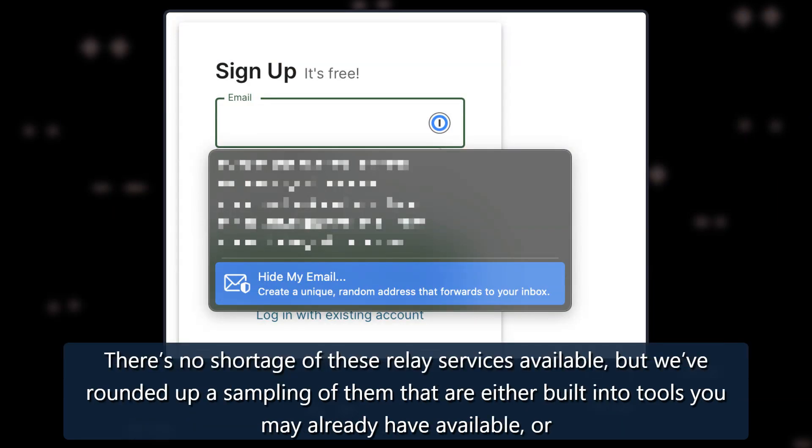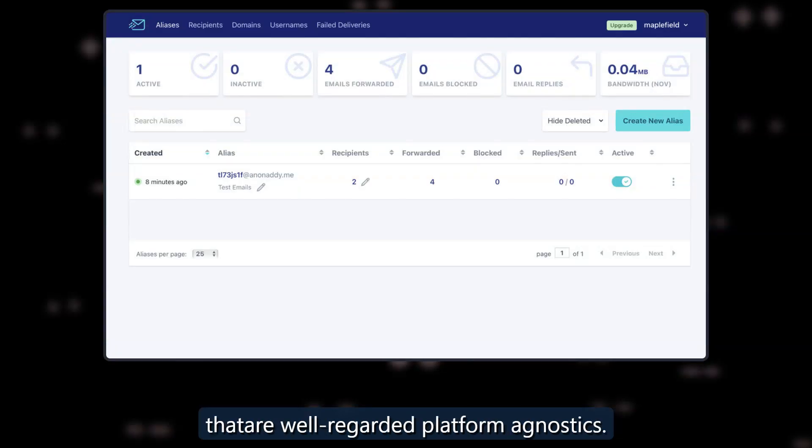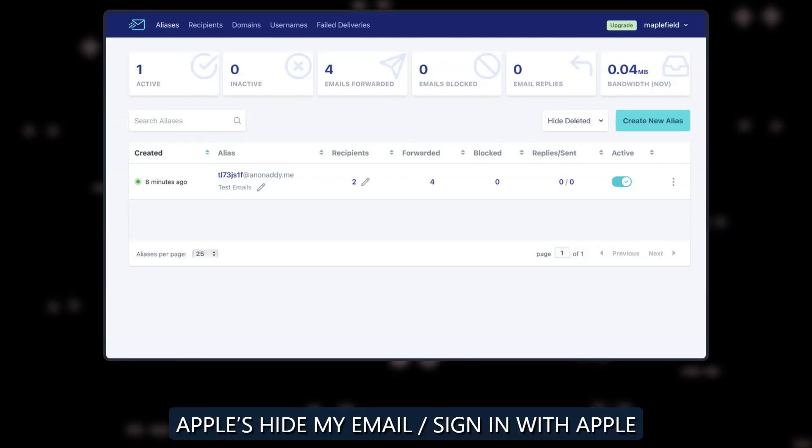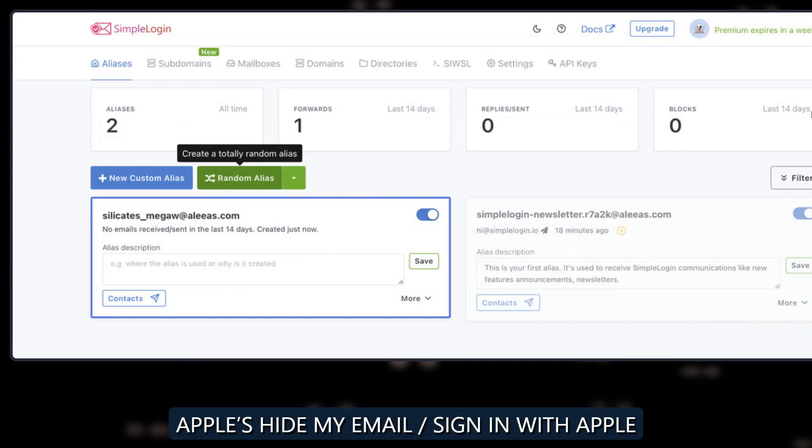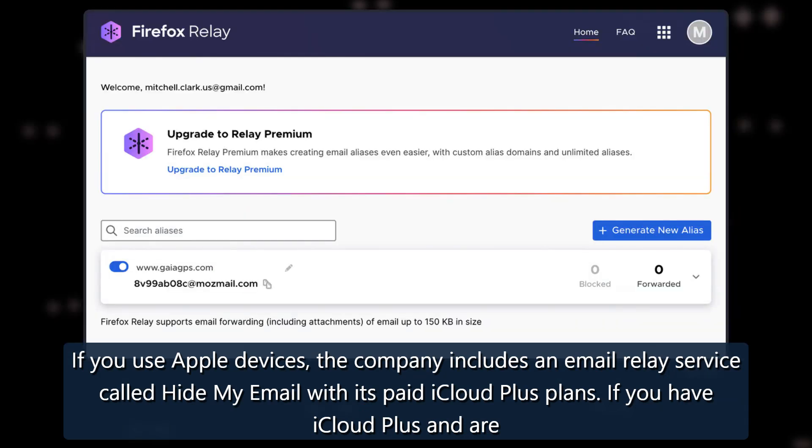There's no shortage of these relay services available, but we've rounded up a sampling of them that are either built into tools you may already have available, or that are well-regarded platform agnostics. Apple's Hide My Email Sign In With Apple: If you use Apple devices, the company includes an email relay service called Hide My Email with its paid iCloud Plus plans.